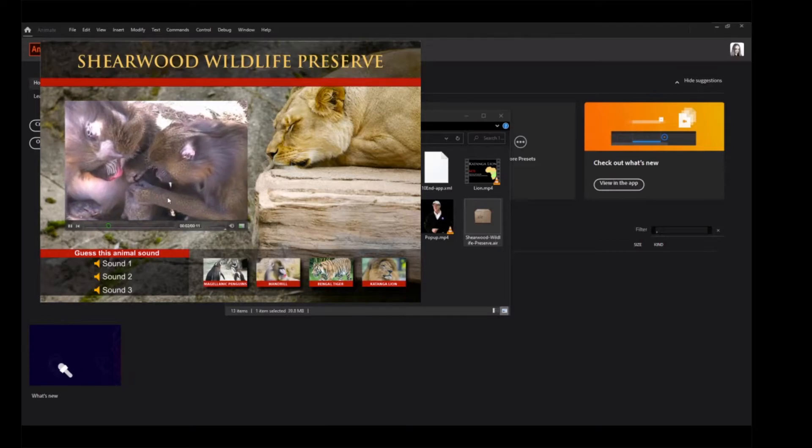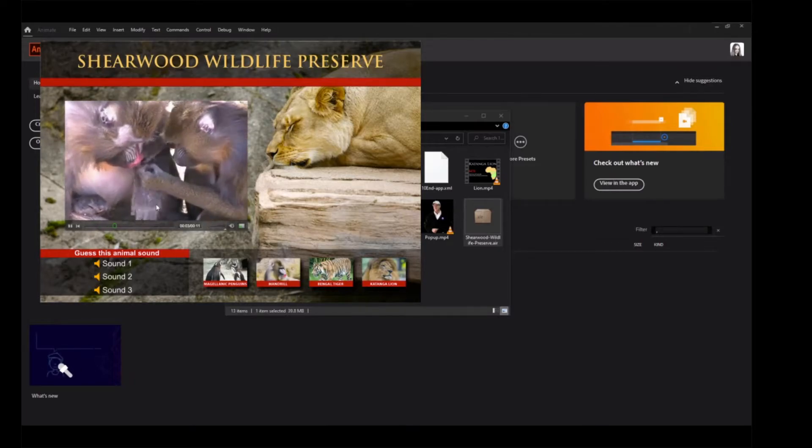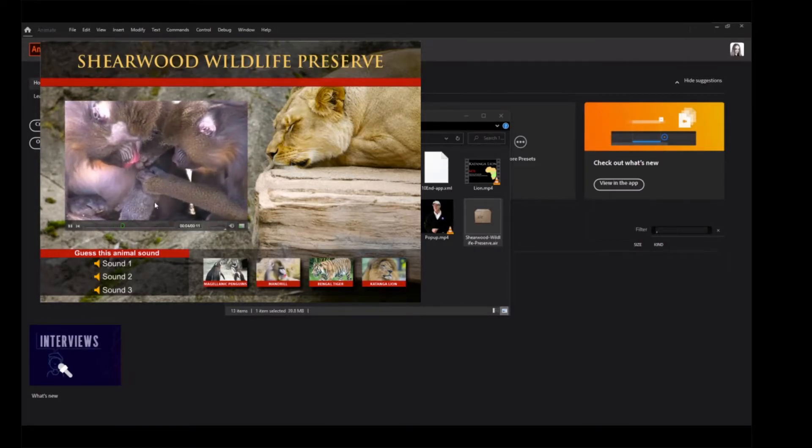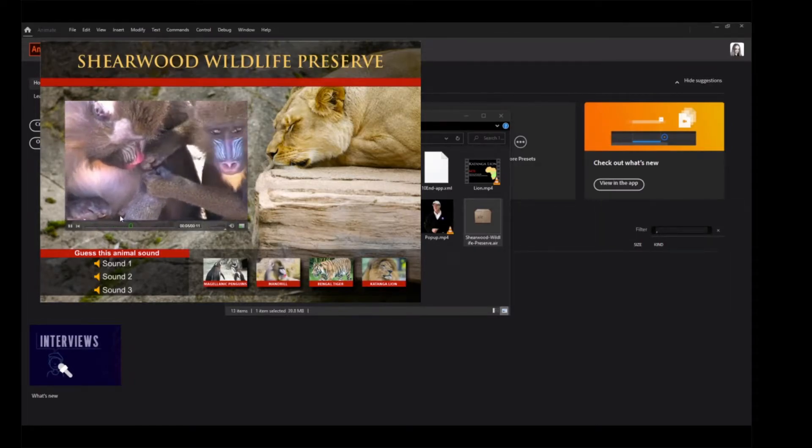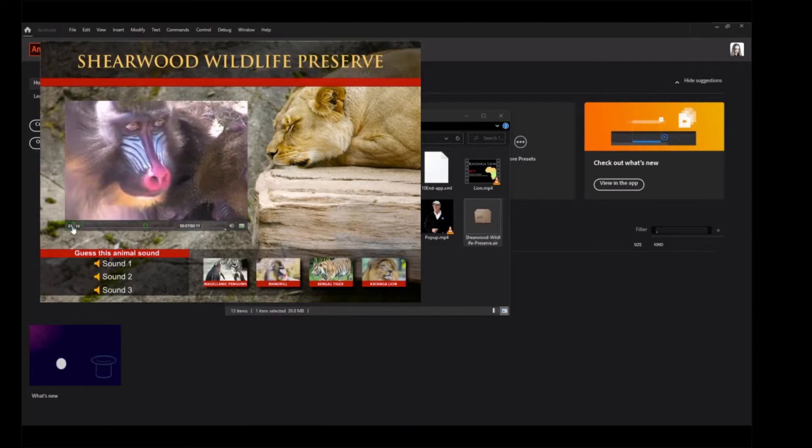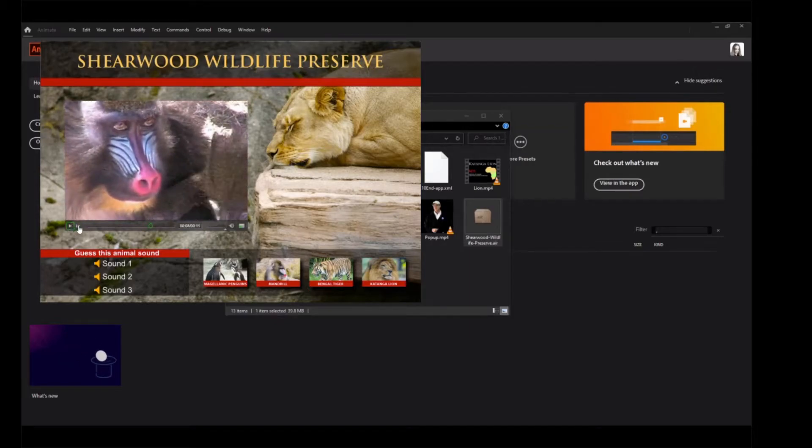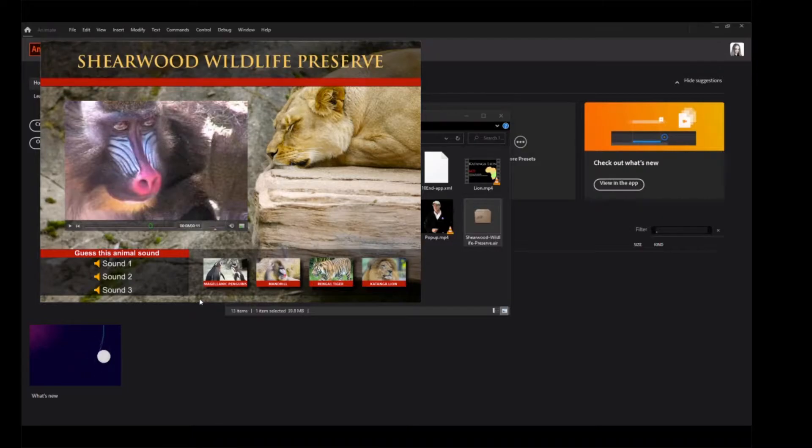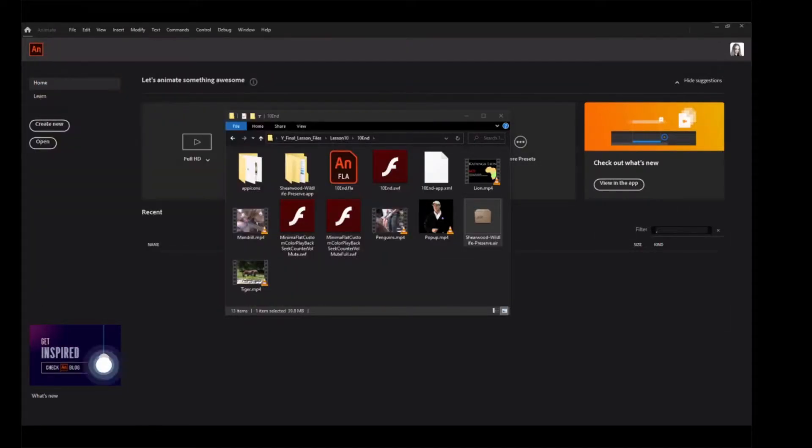Use the interface controls below the movie to pause the movie, continue, or lower the volume. Press Command-Q or Control-Q to close the application.